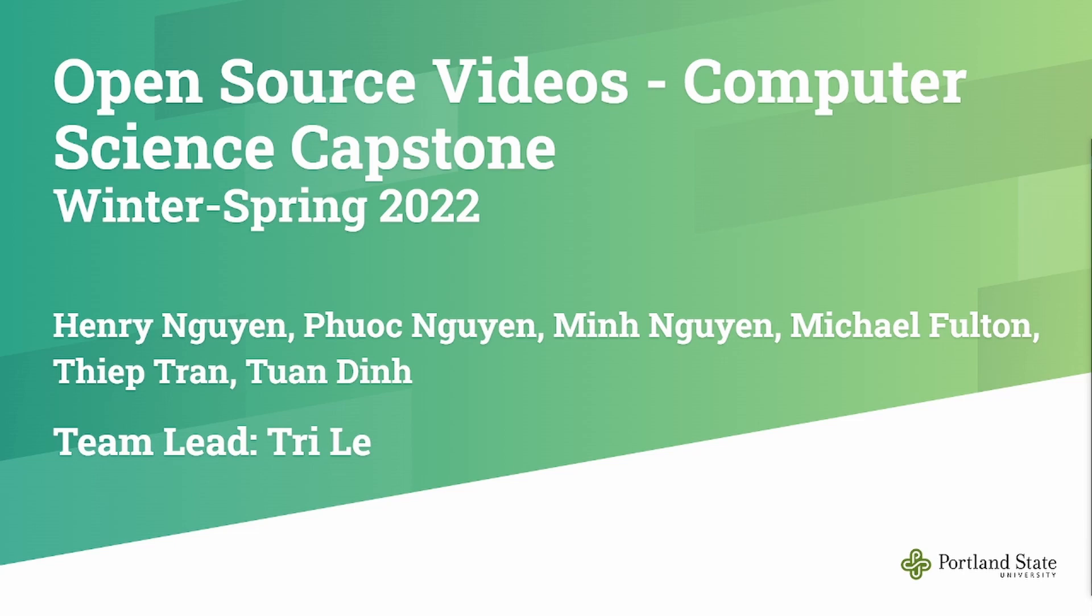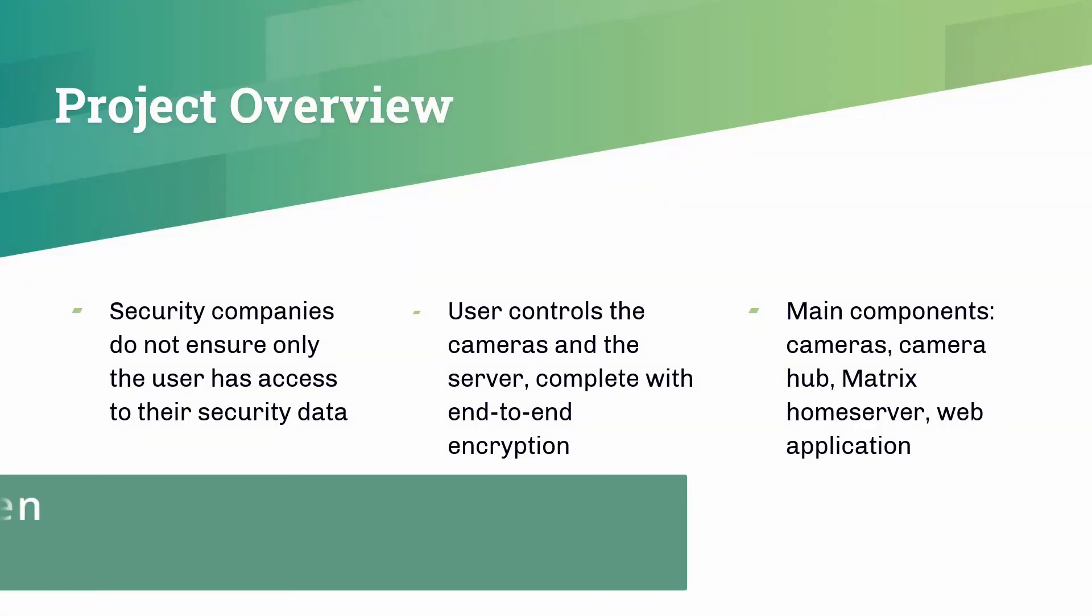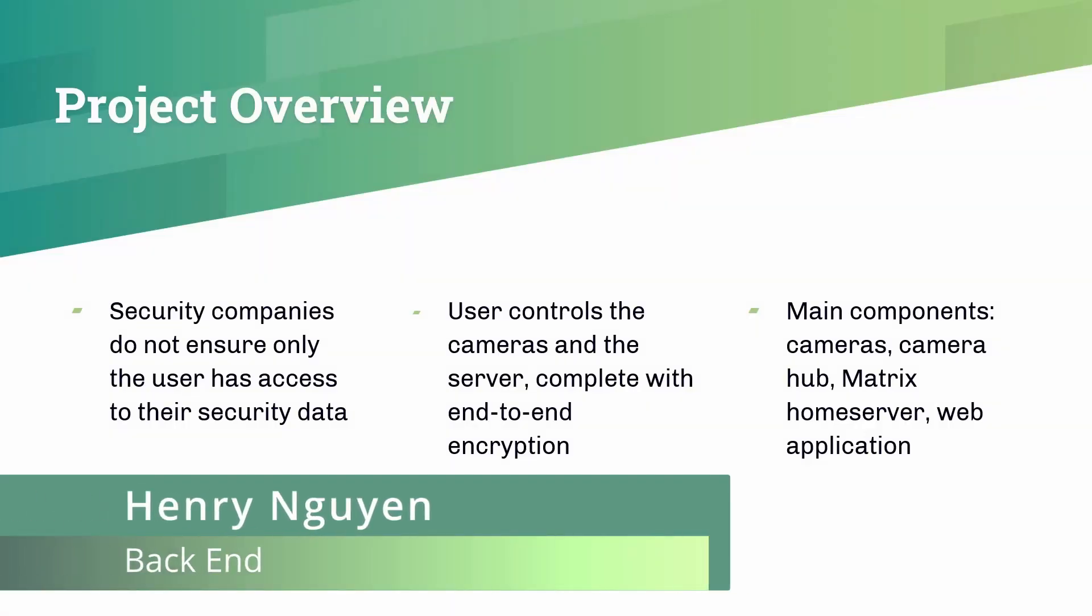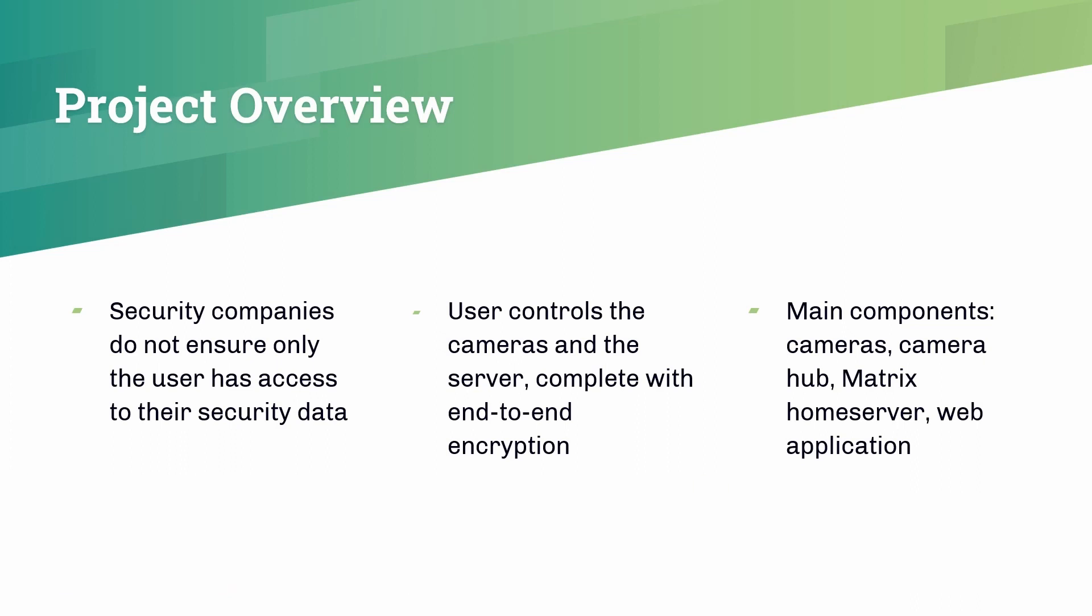Here are our team members. Hi everyone, Henry speaking here. I'll go over a very general overview of our project. First off, I'd like to explain the problem that we work to solve. While there are numerous existing security companies that can already install cameras and run surveillance around the consumer's property,